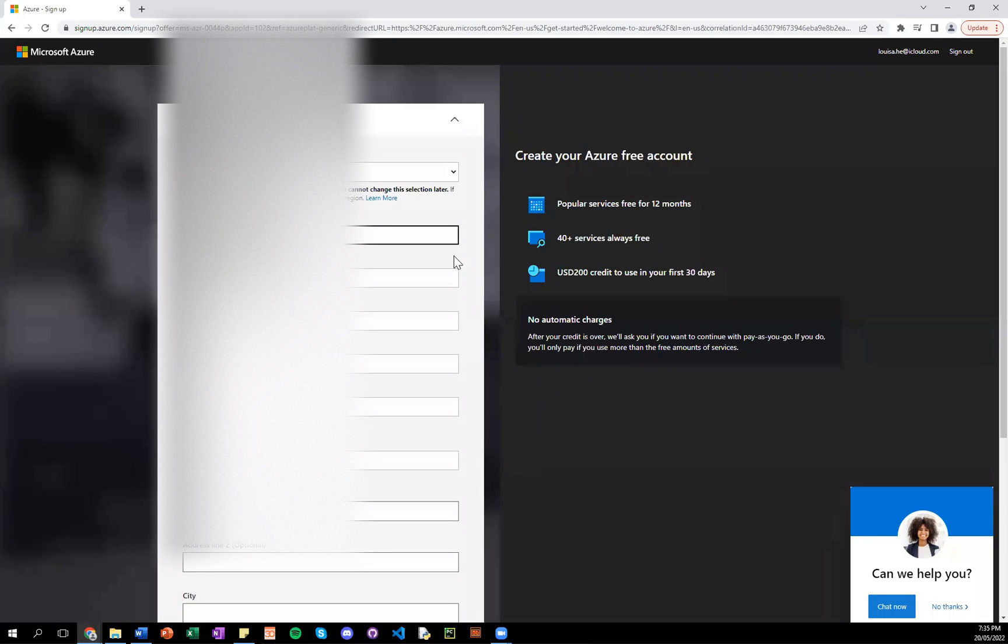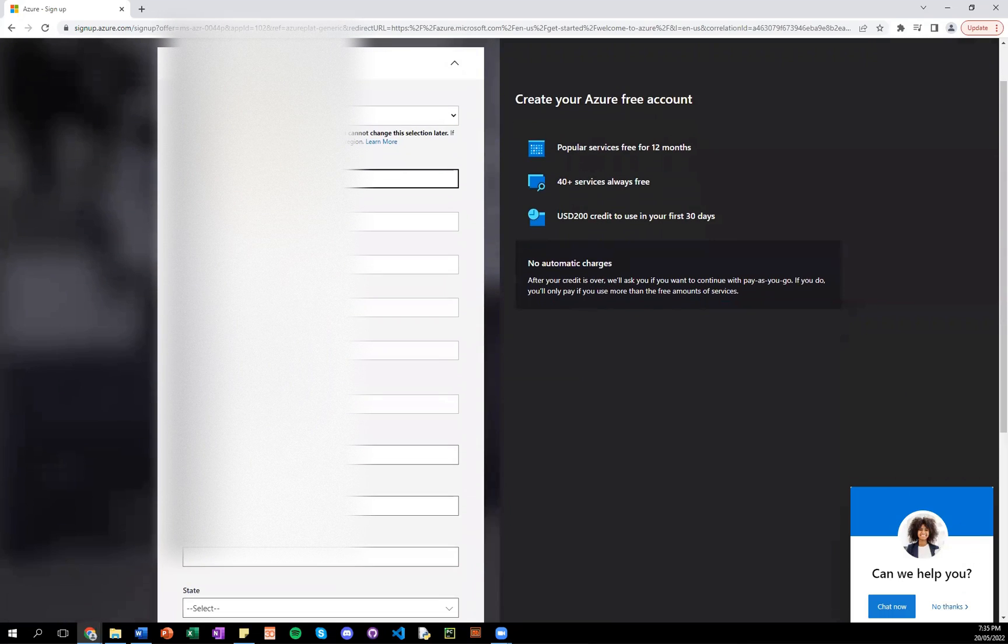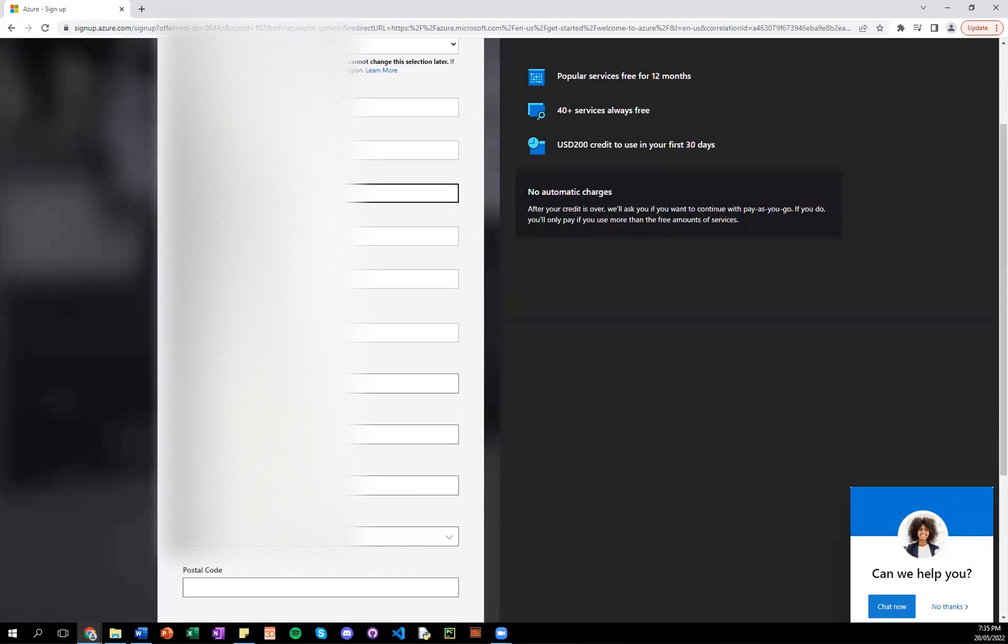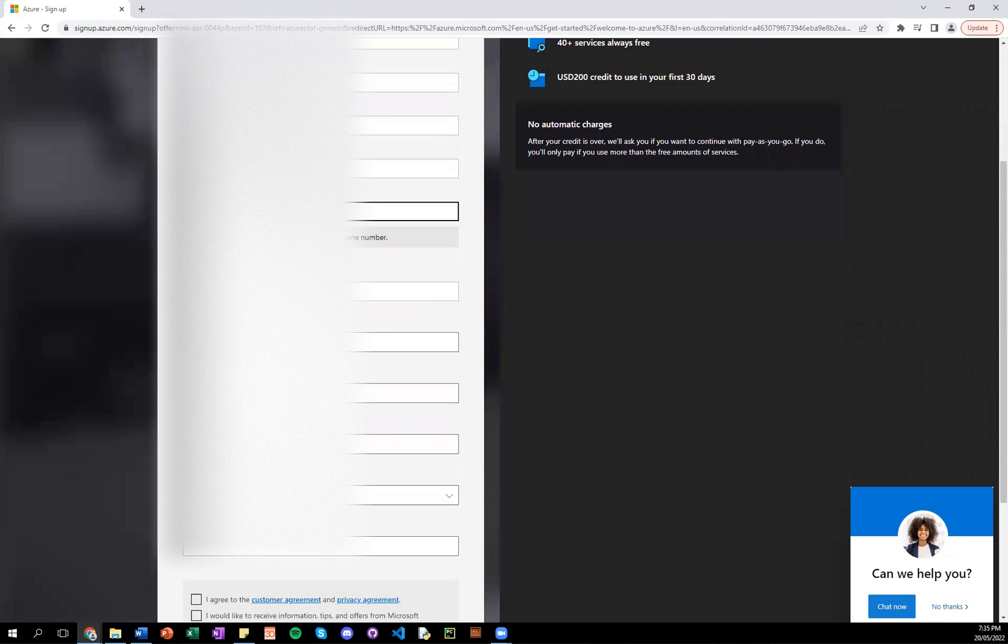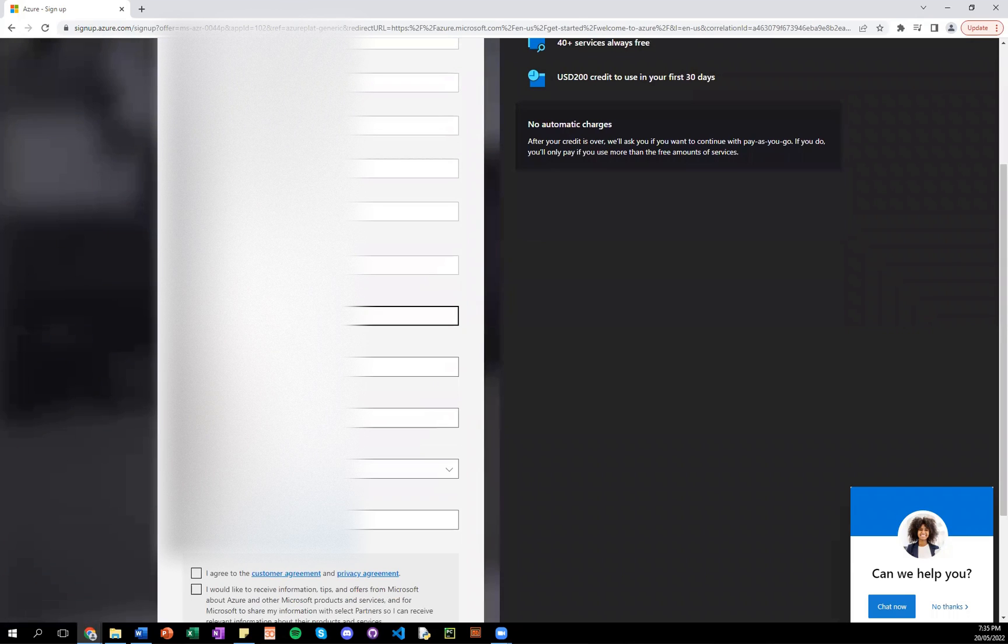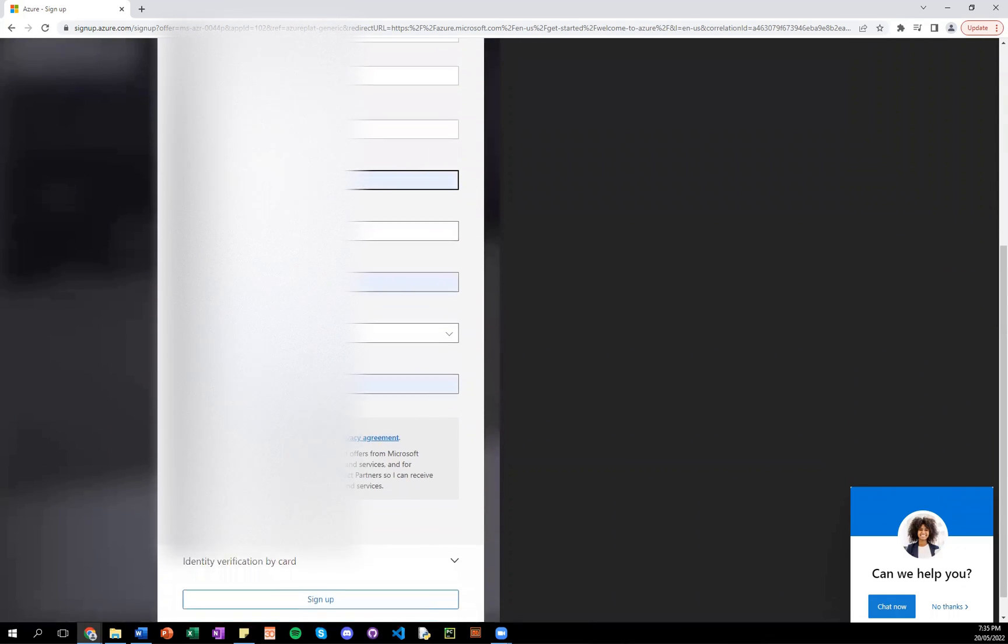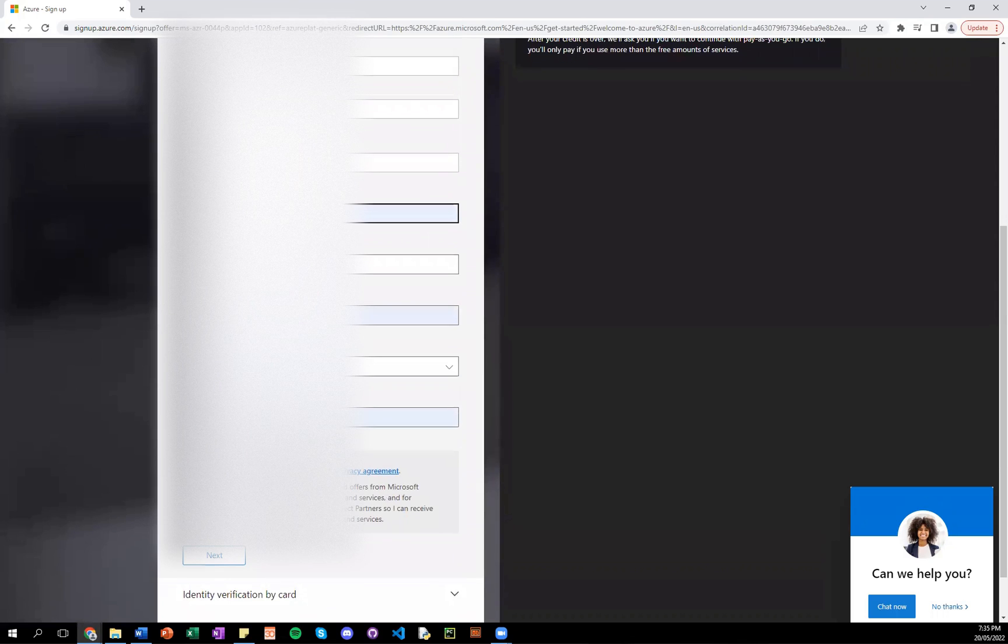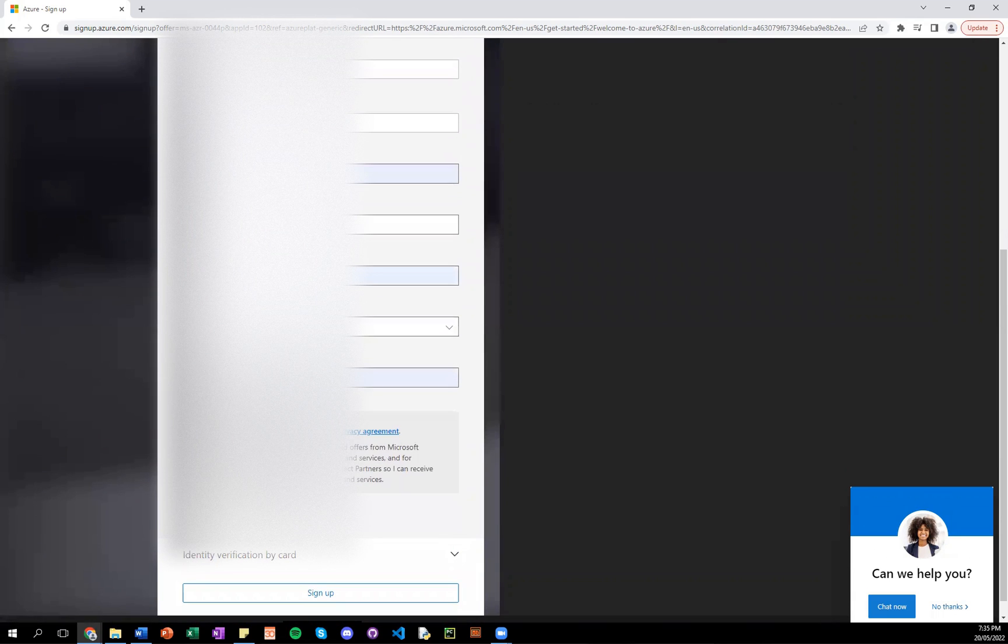So this is more detailed. So I have my country and region already, Australia. My name, I leave an email address. So this is the phone number I mentioned. And address. I have the state here as well for Australia.